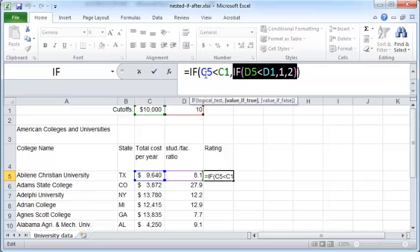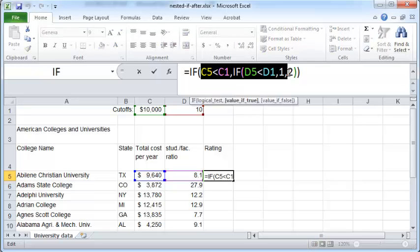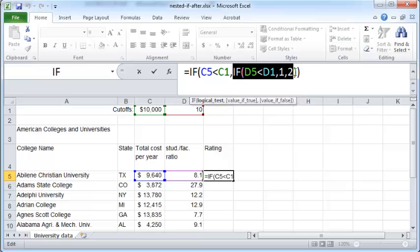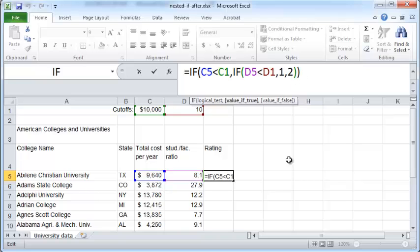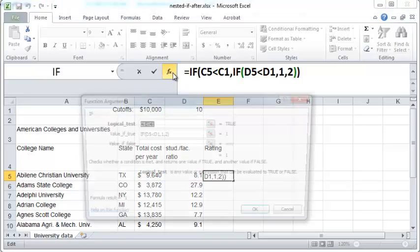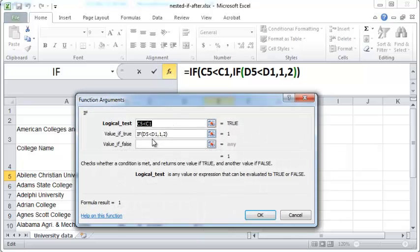But we did not complete the first nested IF function. Observe that the first nested IF function has only the condition and the first value but not the second value. So to complete this press anywhere here and press the FX insert function button.